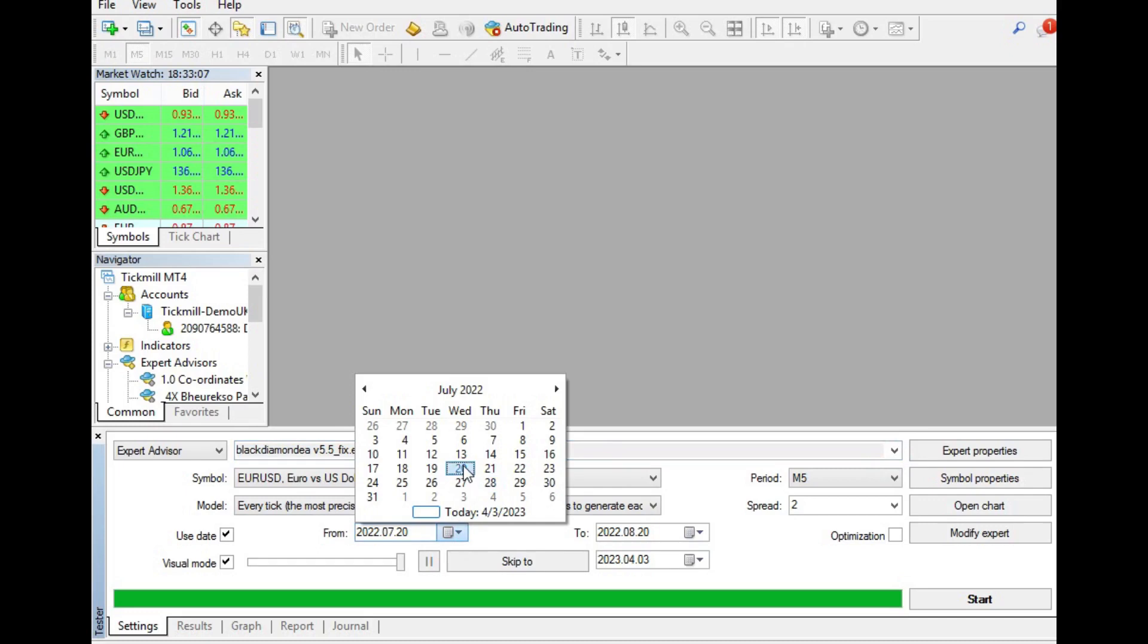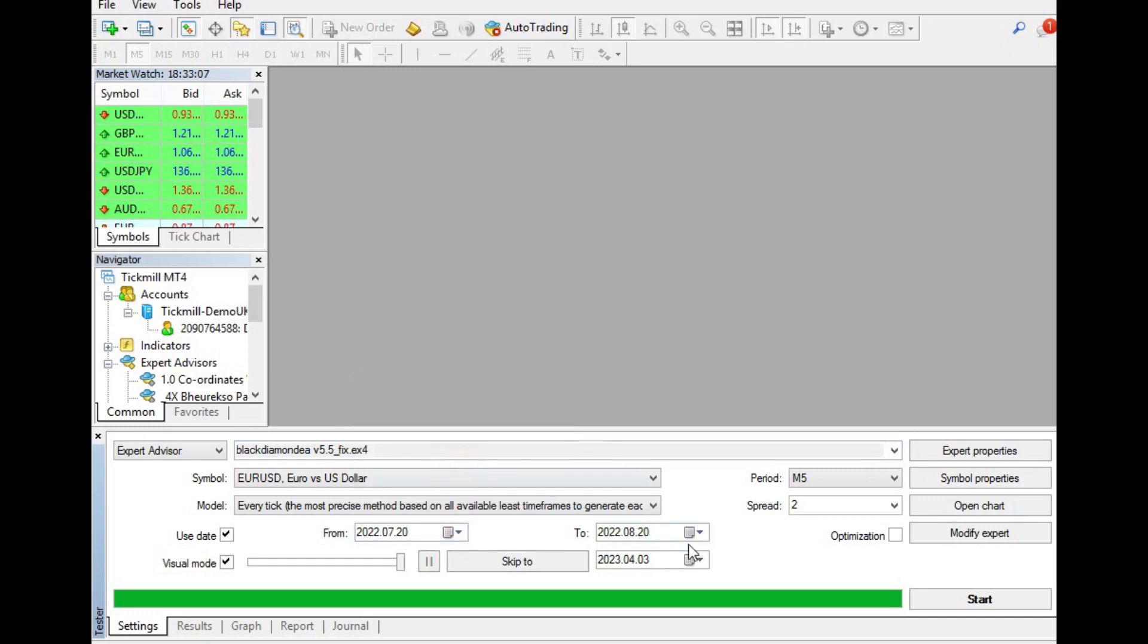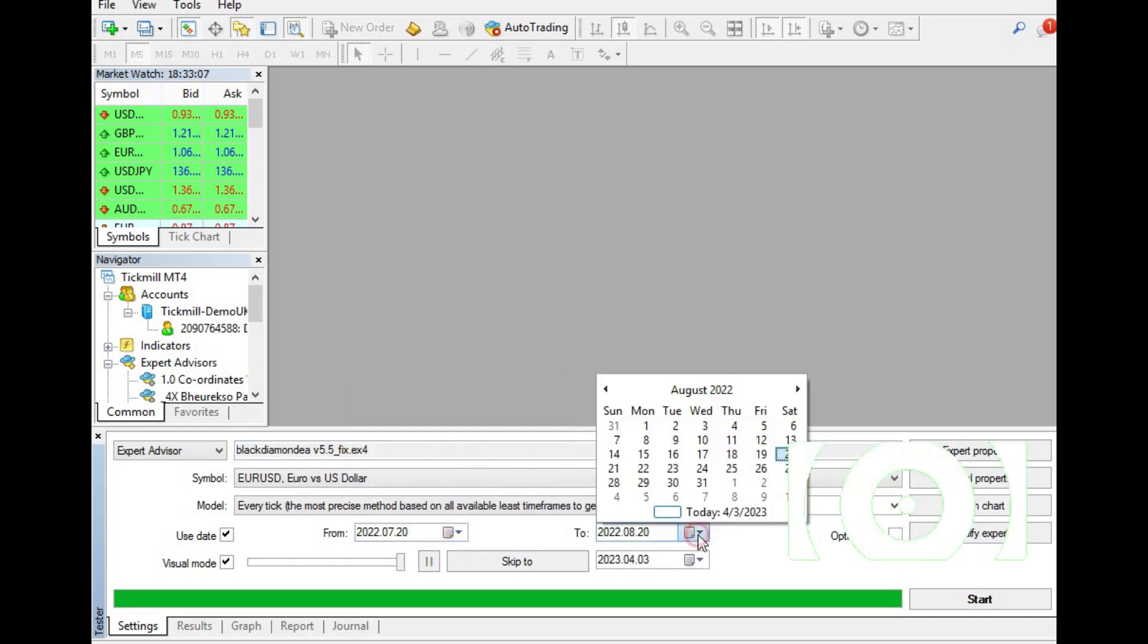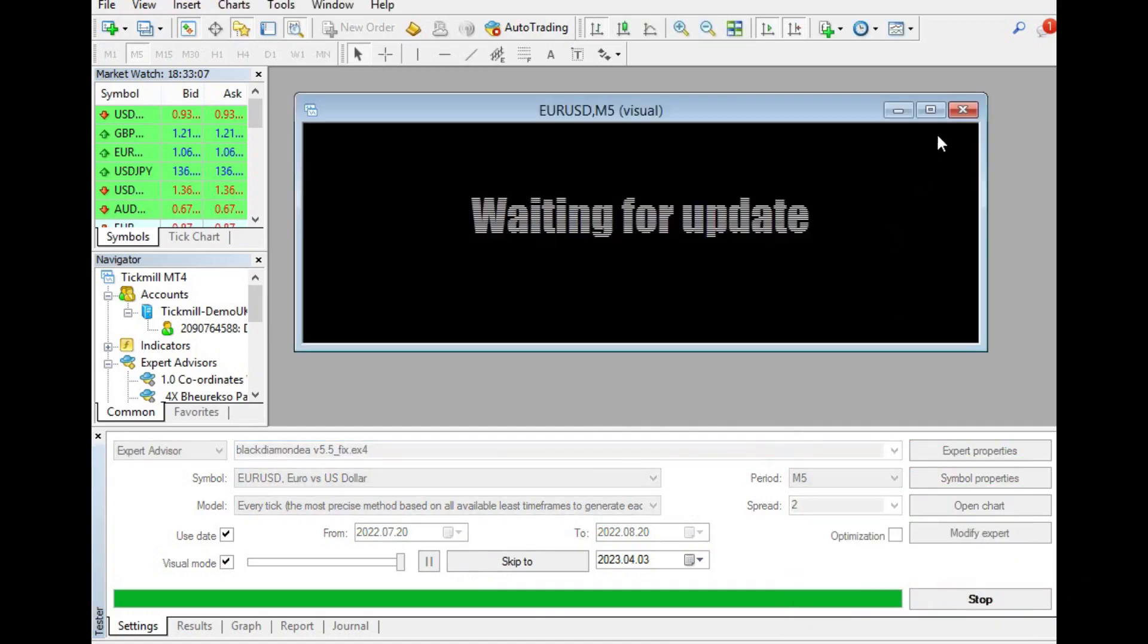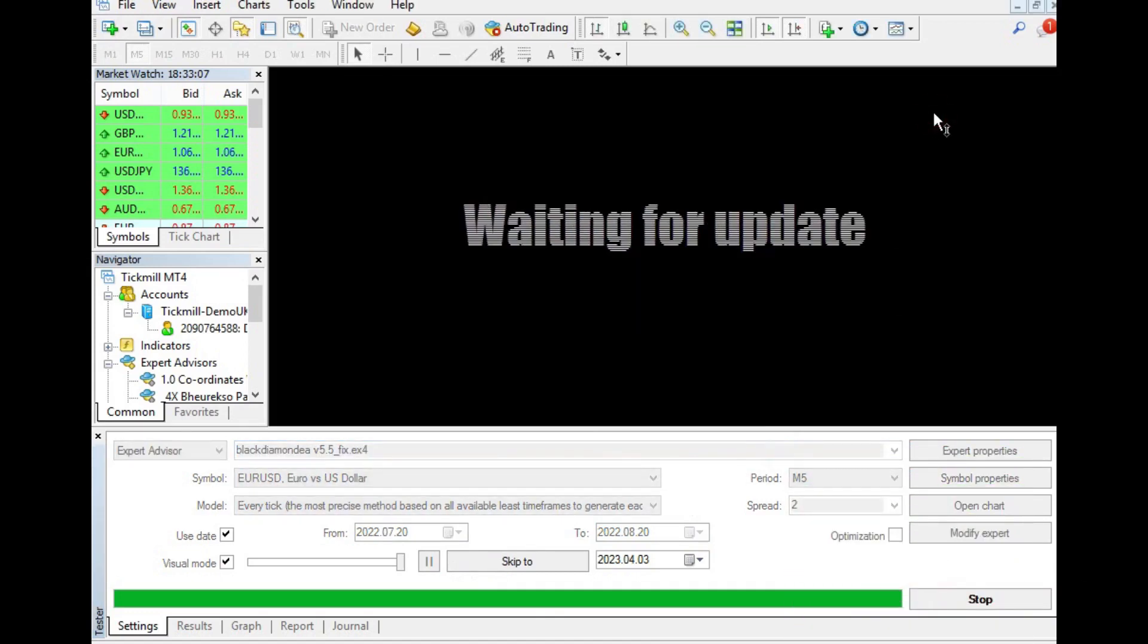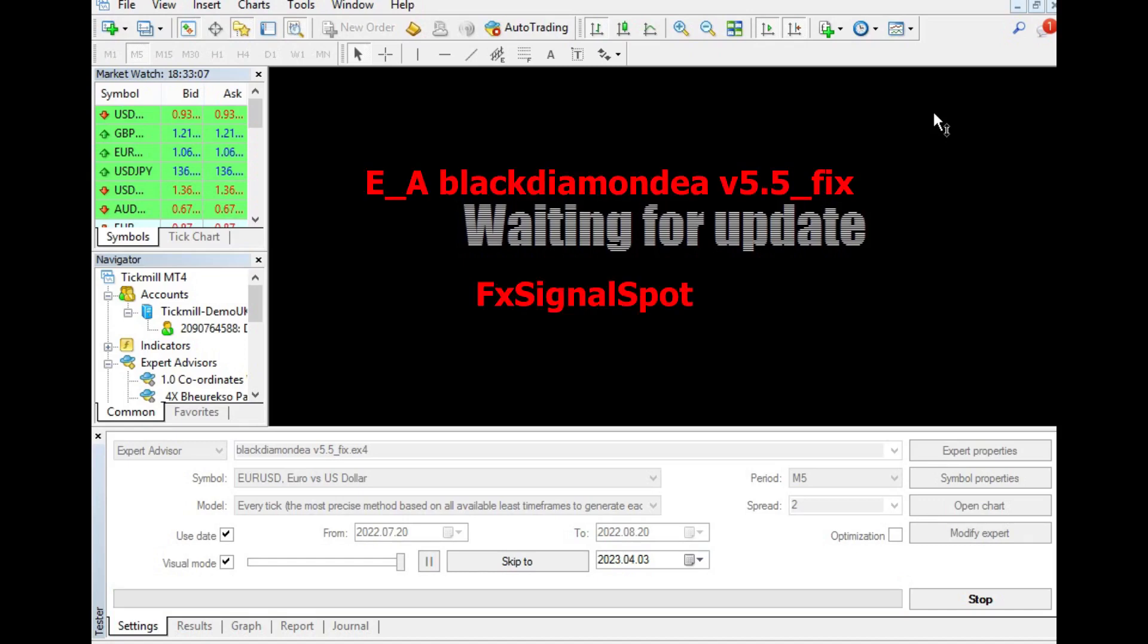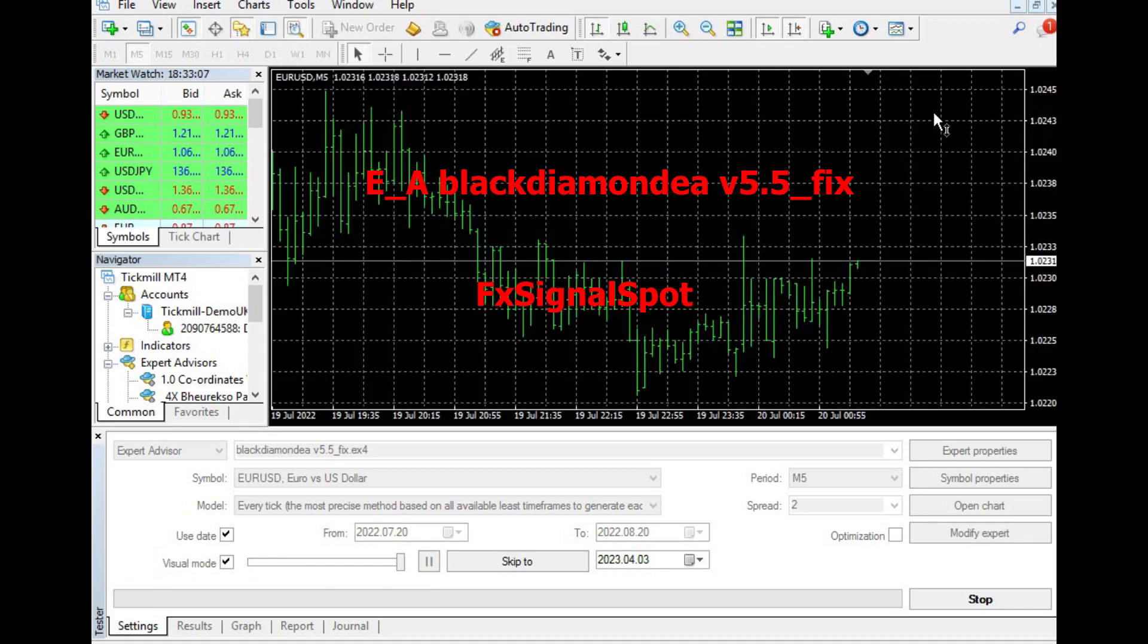This is an impressive result and shows that this trading robot is highly reliable with minimal risks. The maximal drawdown is the largest loss that was recorded during the test period, and a low value indicates that the robot has been optimized to minimize losses.